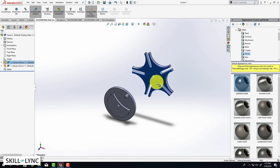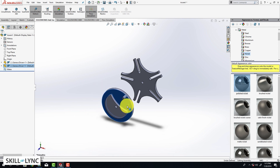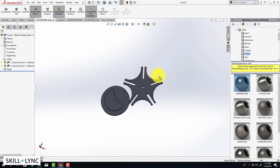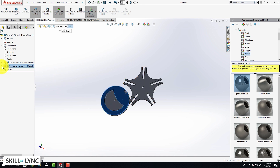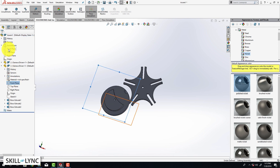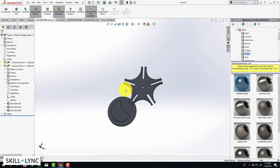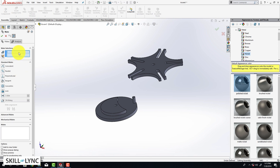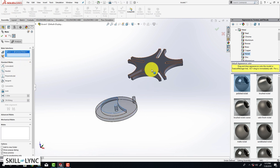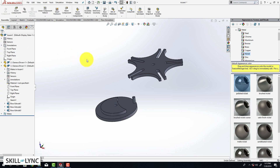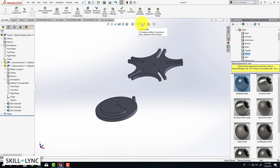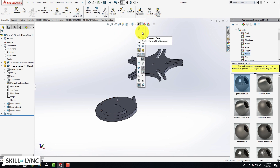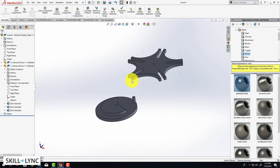This lets us move the first component, and the second component can be moved by default. Our objective is to assemble both components by adding some constraints. I'm going to select the front plane of the driver and the front plane of the assembly and click Coincident — this is what you call a mate. We're going to enable temporary axes — click on Visibility and select View Temporary Axes, so this is going to help us visualize these axes.